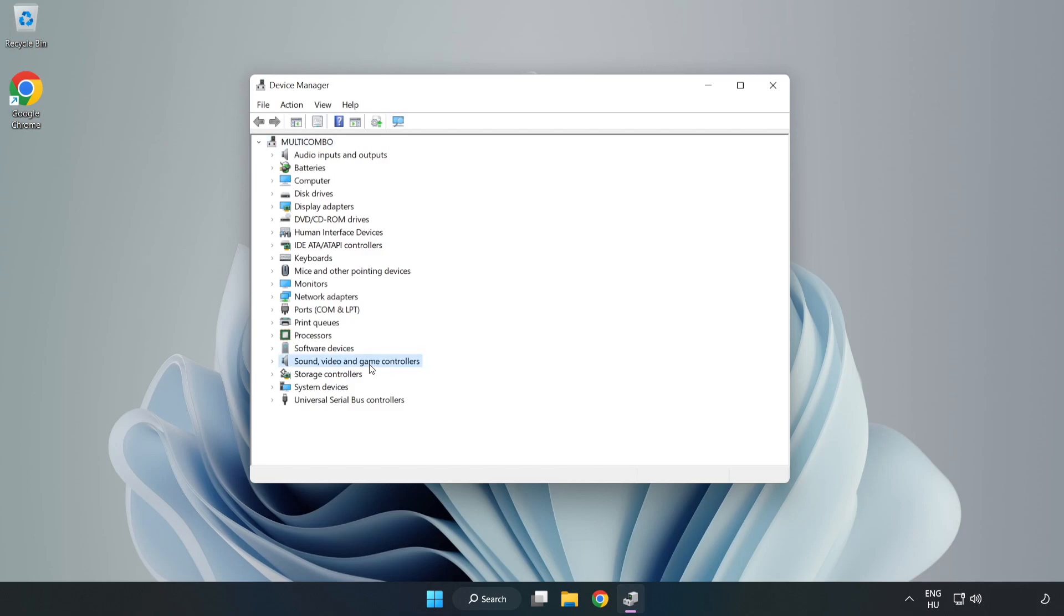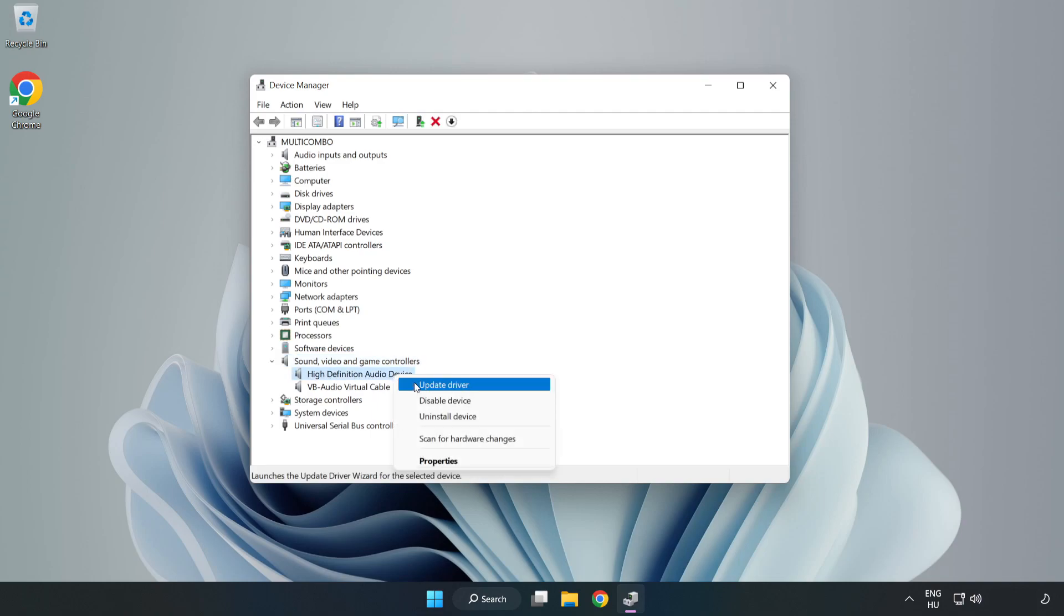Click Sound, Video, and Game Controllers. Right-Click your used audio device and update driver.